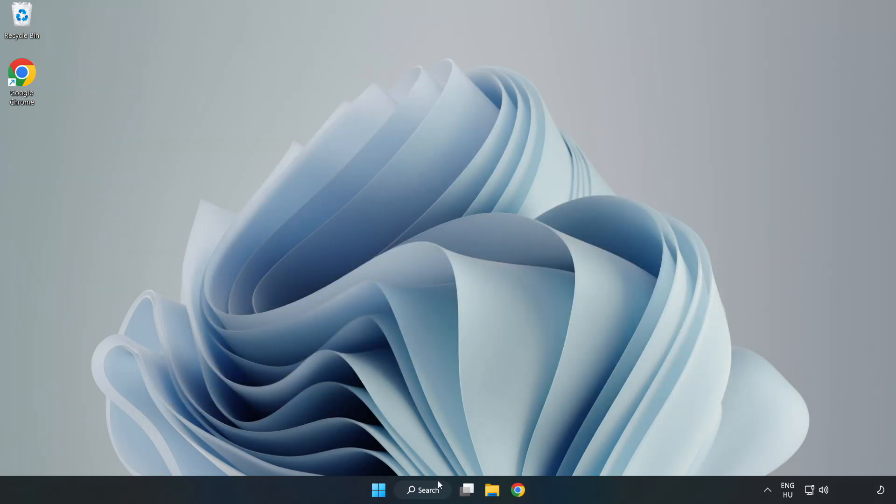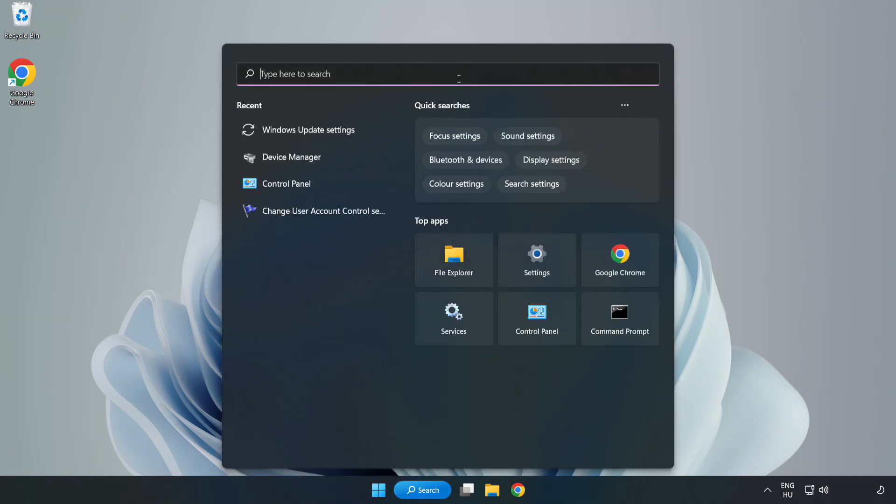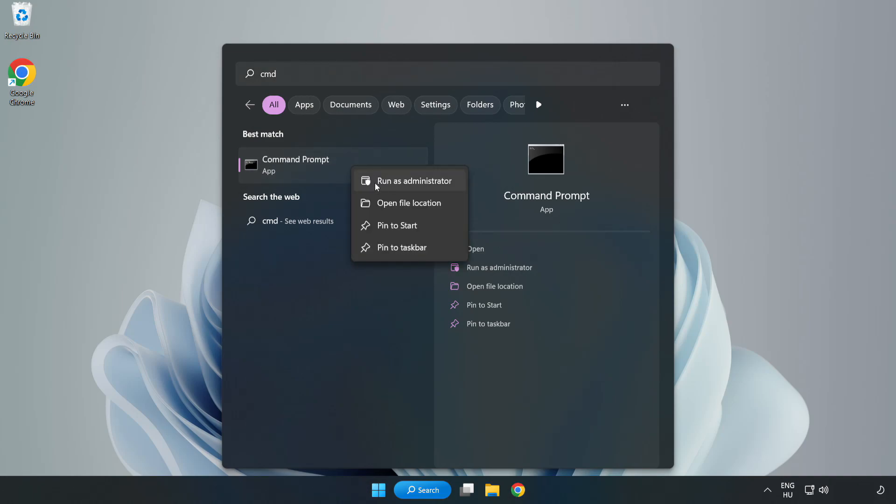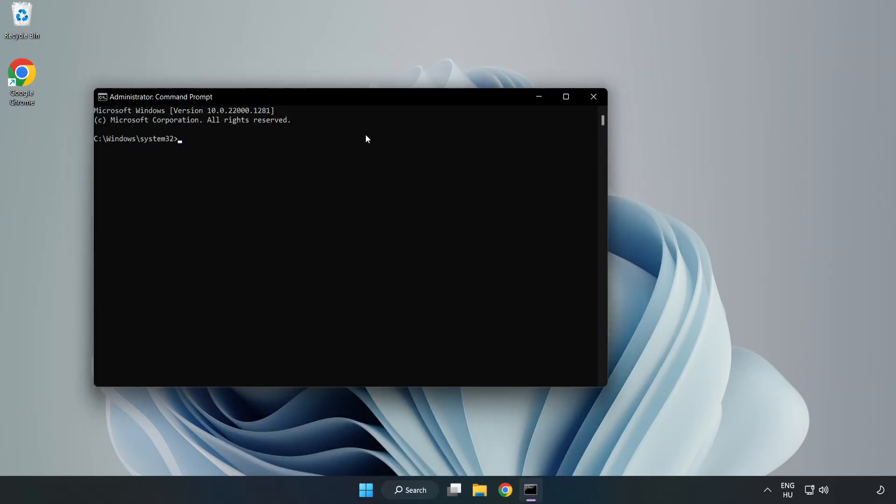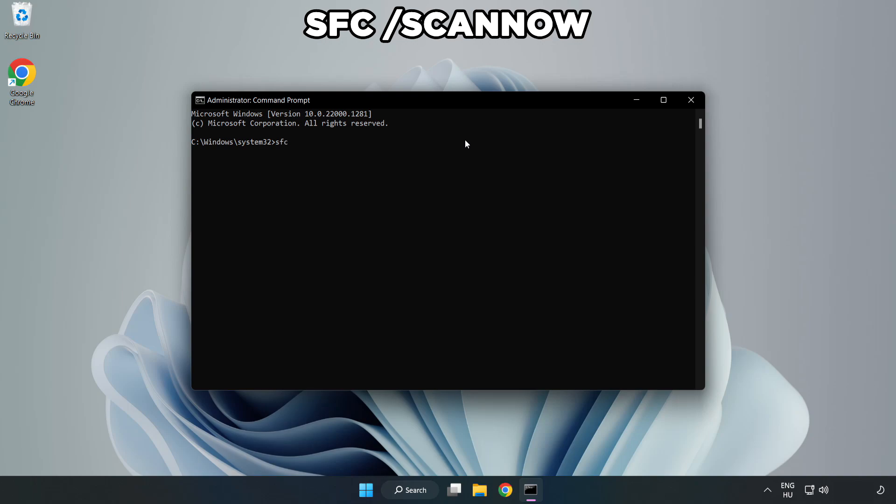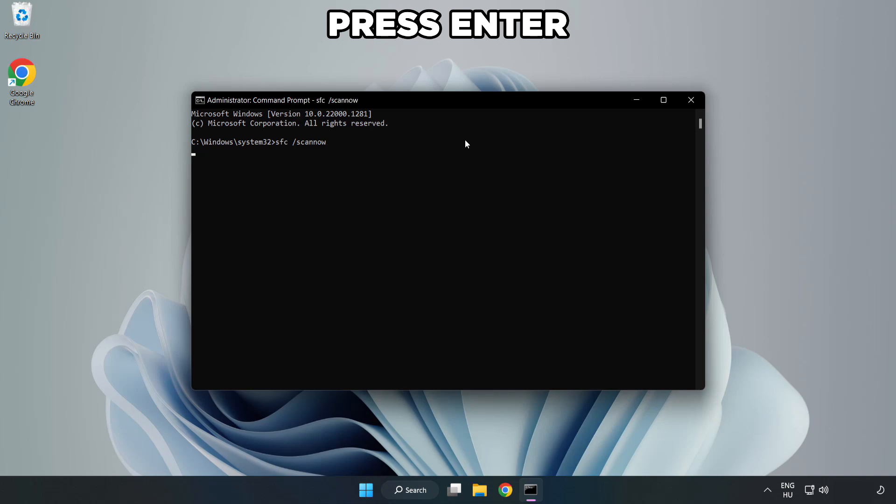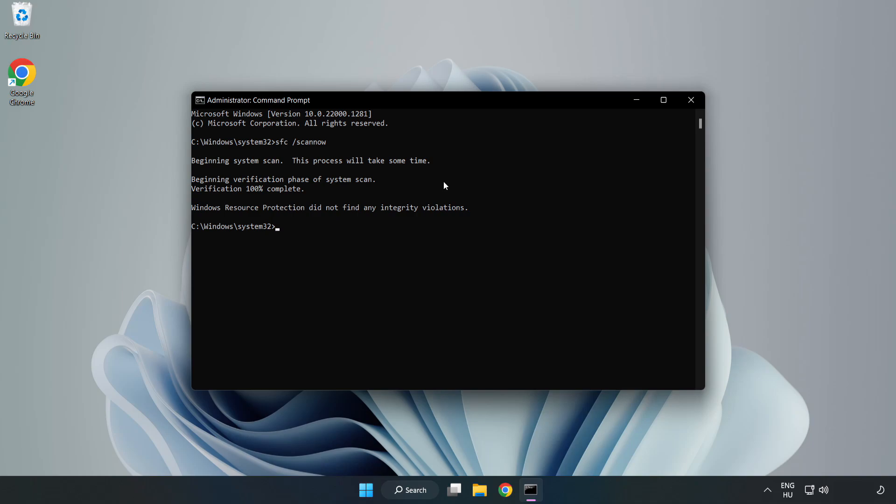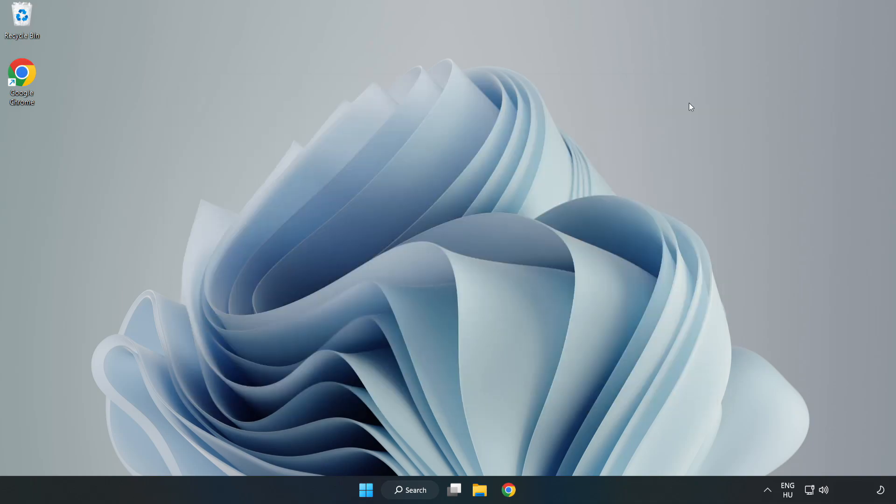Click the search bar and type CMD. Right-click Command Prompt and click Run as Administrator. Type SFC space scan now. Wait and restart your PC.